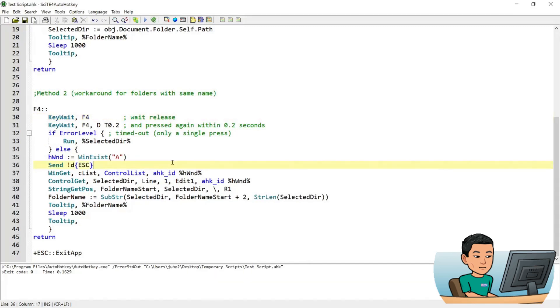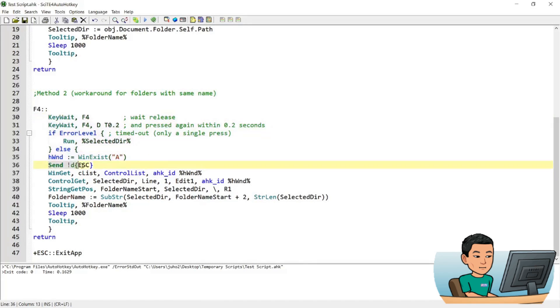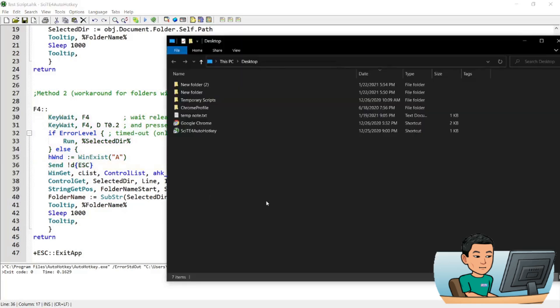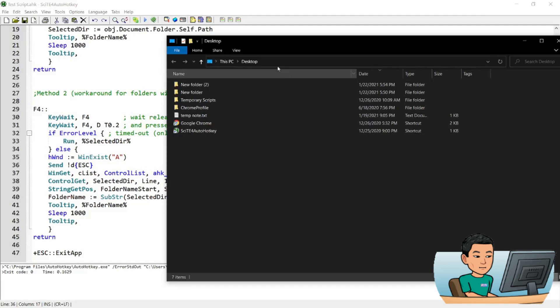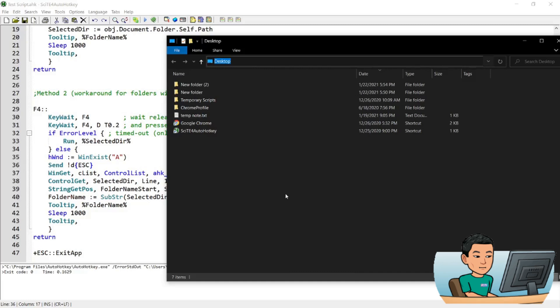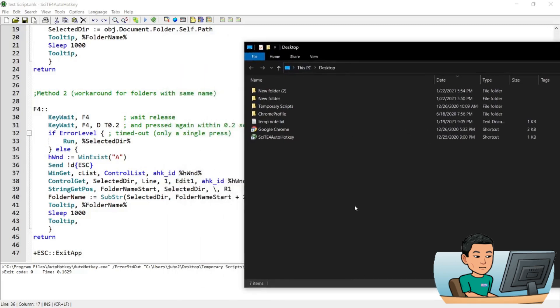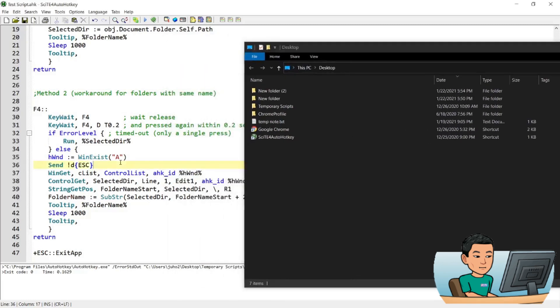Alright so let me just quickly go over the second method with you. The first part of the second method is the same up until this part. And here we've got the send command. What this does is, it does a sending of Alt D and then press Escape immediately. What that does is, as you saw, the address bar got highlighted. And that is necessary because what it does is,